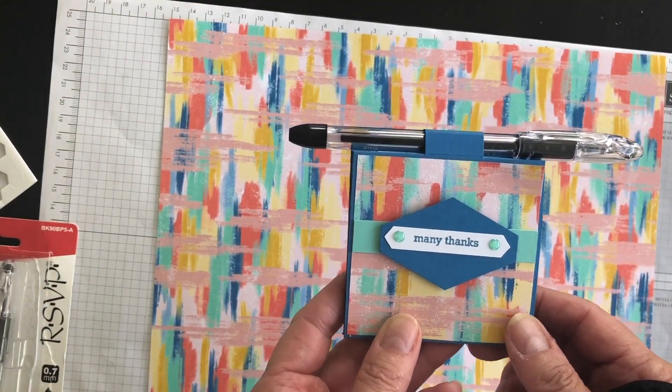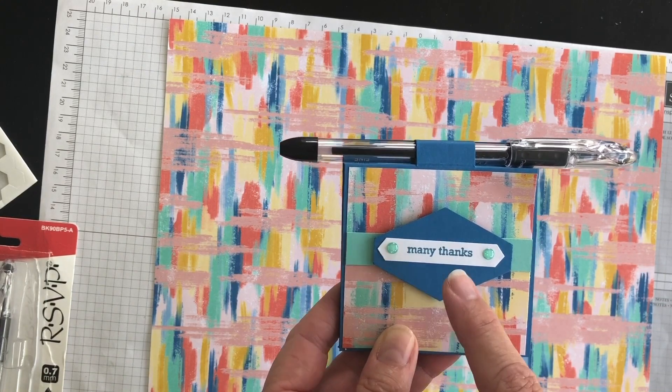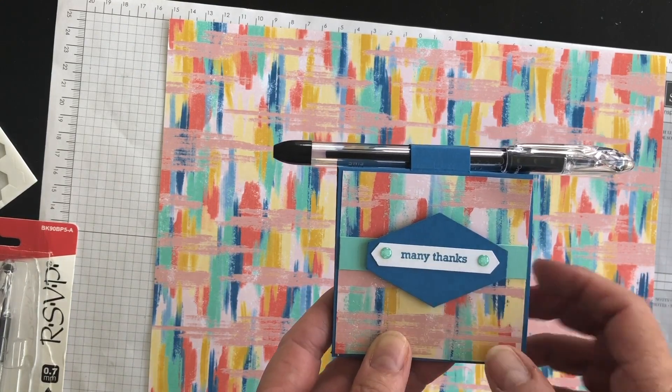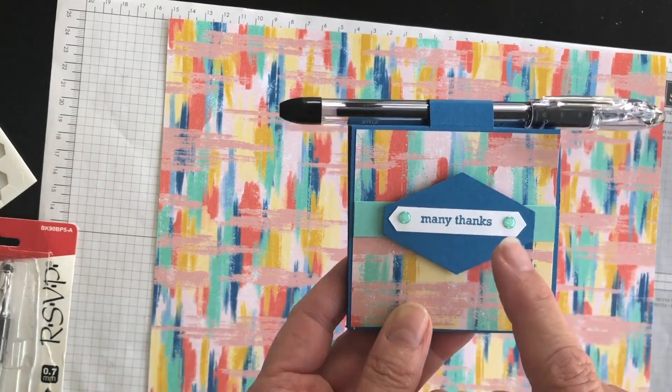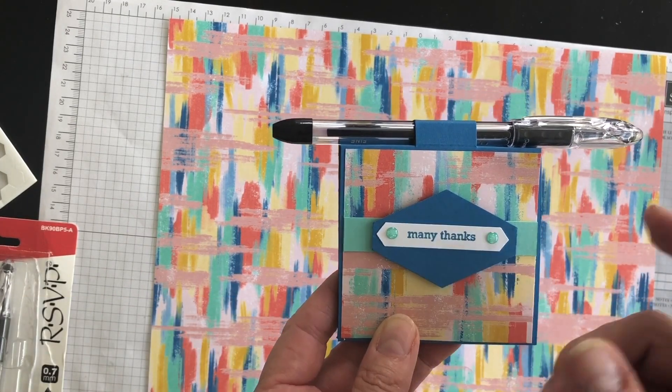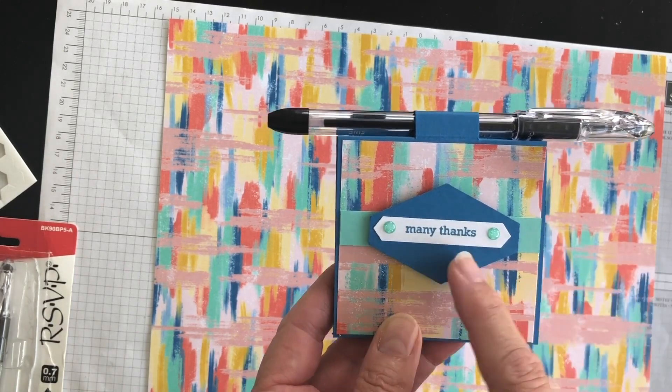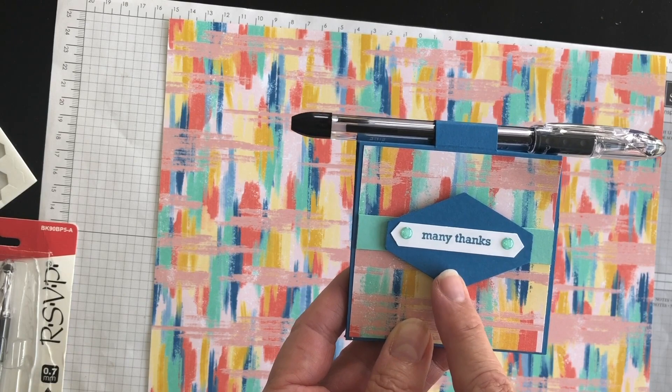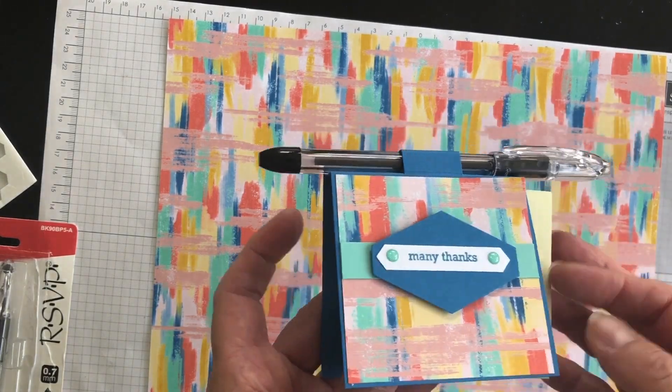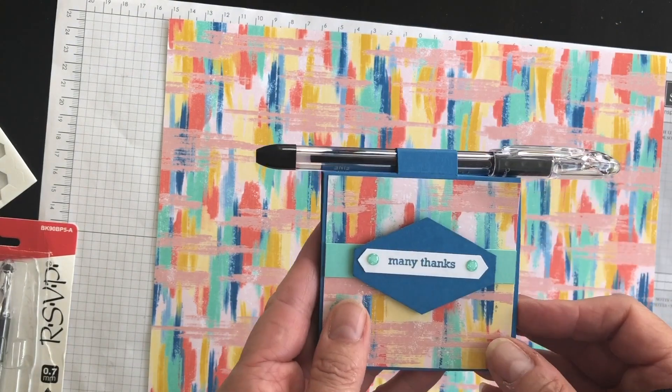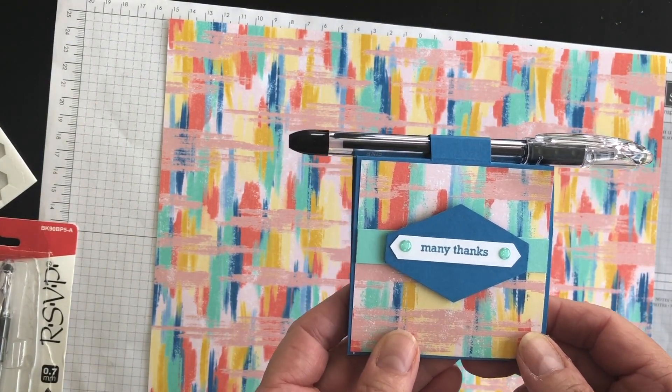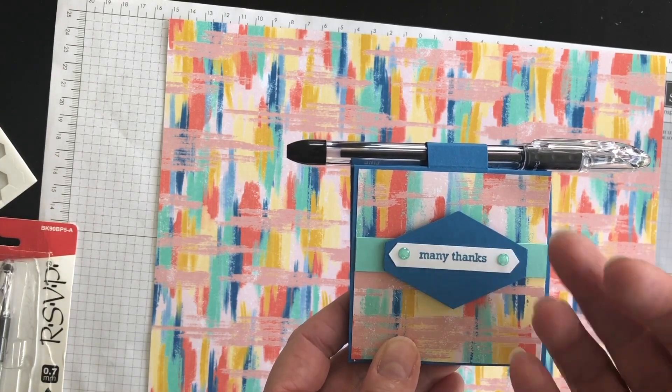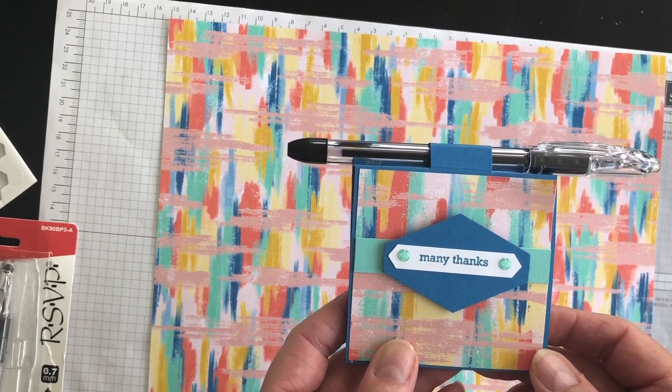For a complete listing of supplies that I used and the measurements for the cardstock, head on over to my blog, www.nutsaboutstamping.com. And also, I will leave the link to my online store underneath this video in the description box. So if you want to place an order for the products I used so that you can make these really cute post-it note gift holder ideas at home, you will have all the supplies you need to do so. I'm Terry. I am nuts about stamping. I hope you'll create something beautiful today too. Bye for now.